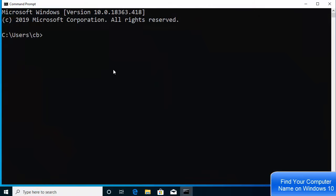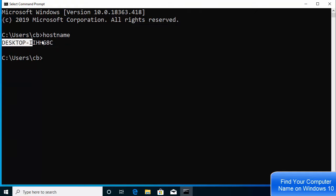Once Command Prompt is open, you just need to write hostname here and then press Enter. Whatever name comes in the result of this command is your computer name or your PC name.